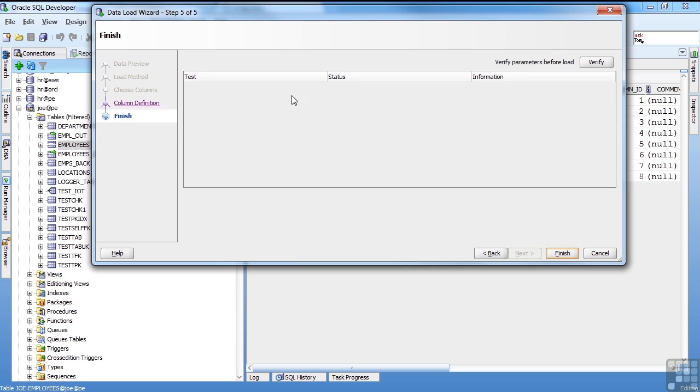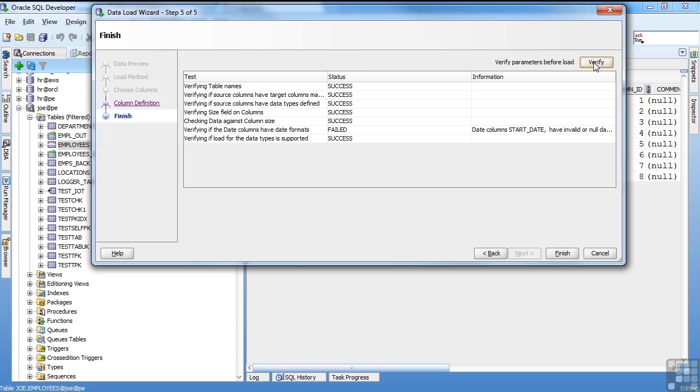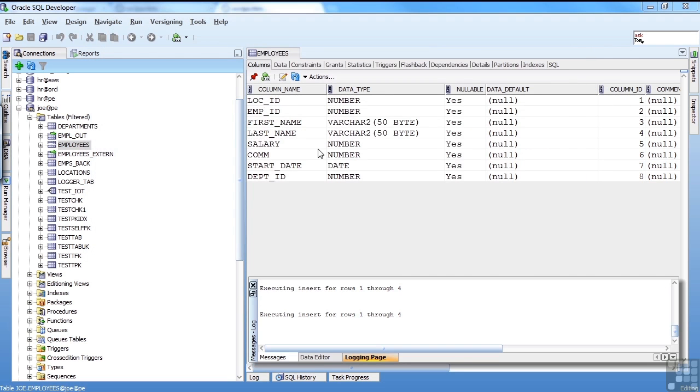It's my finish. It's going to tell me what I have. I do a little verify. Some of the dates don't match. Or don't have a format mask. Go ahead and hit finish.